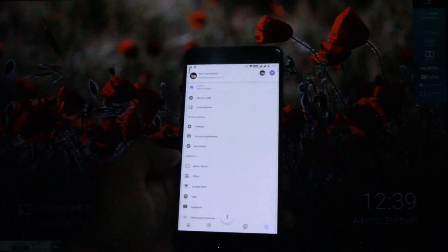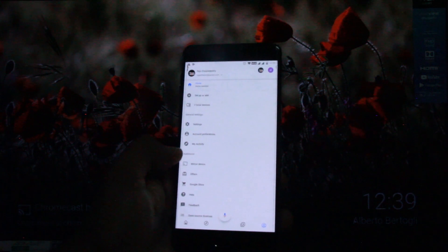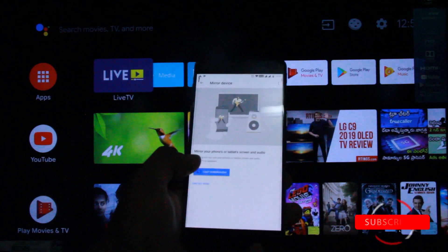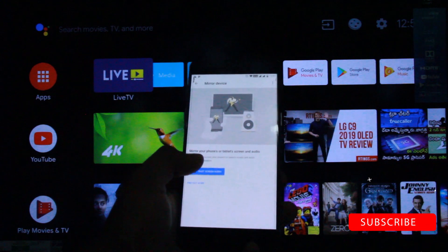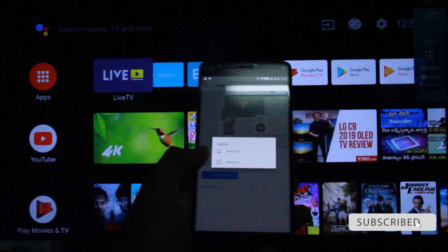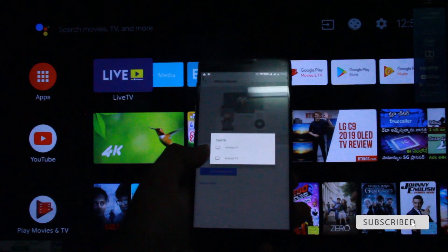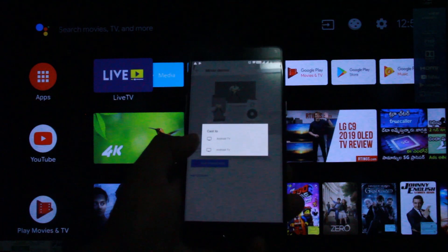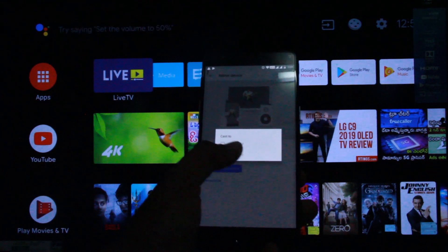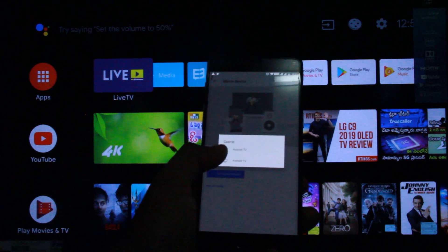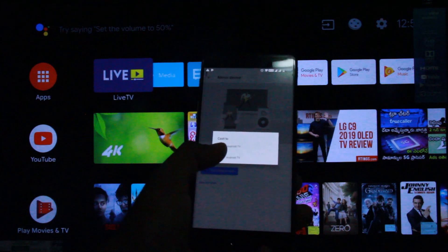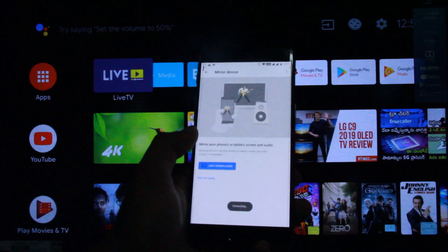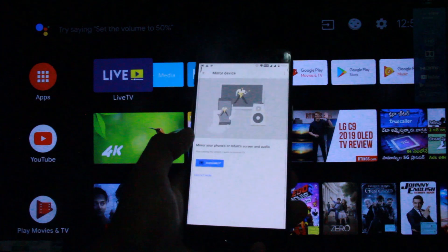Here is the 'Mirror Device' option. Here is mirror device. If you have a Cast Screen option, you can tap it. When you tap it, we have two Android TVs — a Pino TV and a Kindi TV. I will connect with Kindi TV.